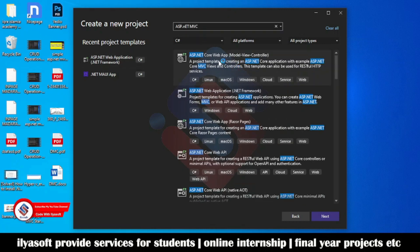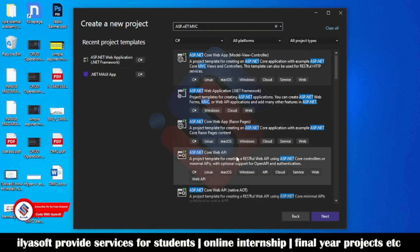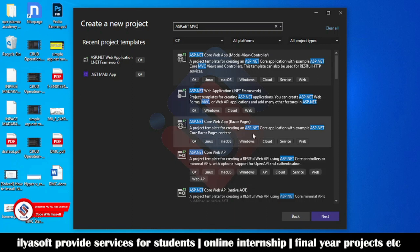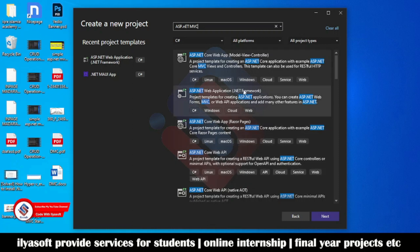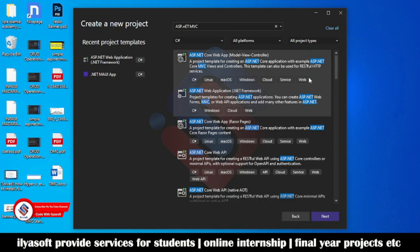You will see here the Core version, Core Web, Core Web API, and so on — but we want to search for the .NET Framework version. Select 'ASP.NET Web Application (.NET Framework)'. You can see it is tagged as C#, Windows, Cloud, and Web.